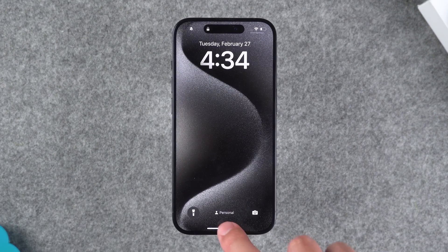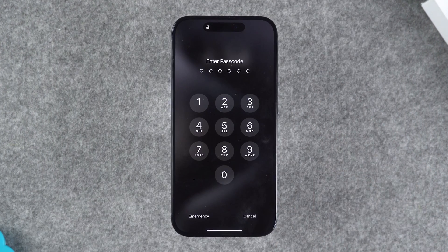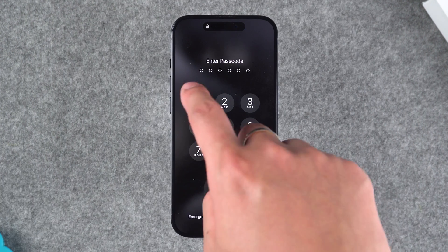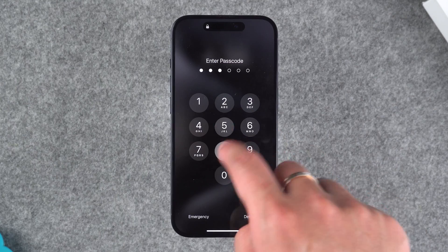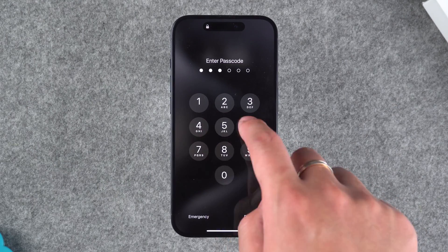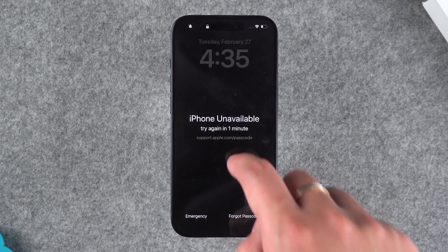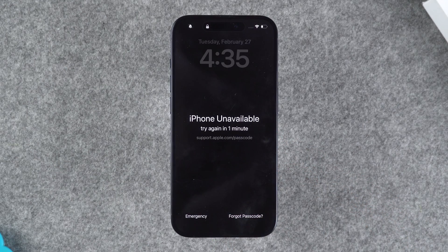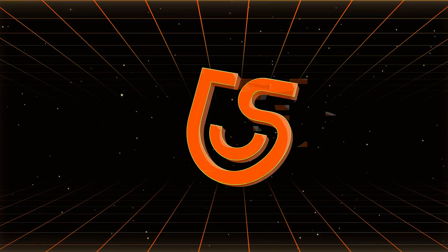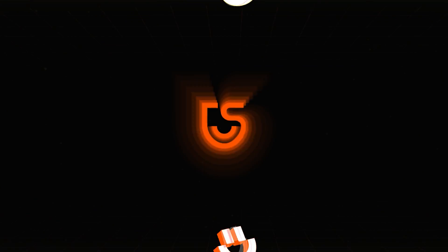Have you forgotten your iPhone screen lock passcode, resulting in your iPhone being locked? Multiple incorrect passcode attempts will cause your device to display iPhone unavailable. Hello guys, welcome to the Tenorshare Channel.